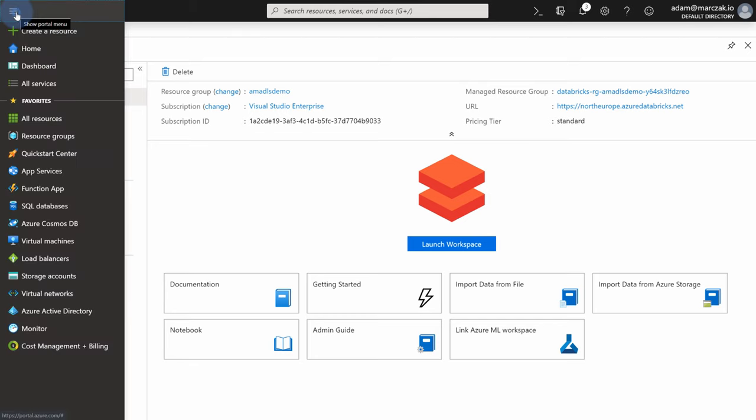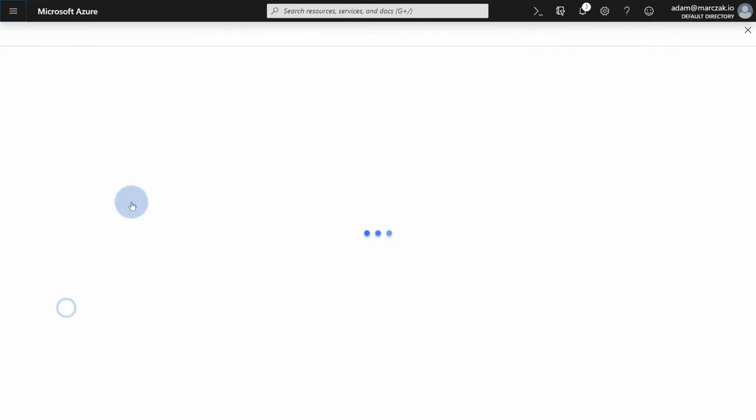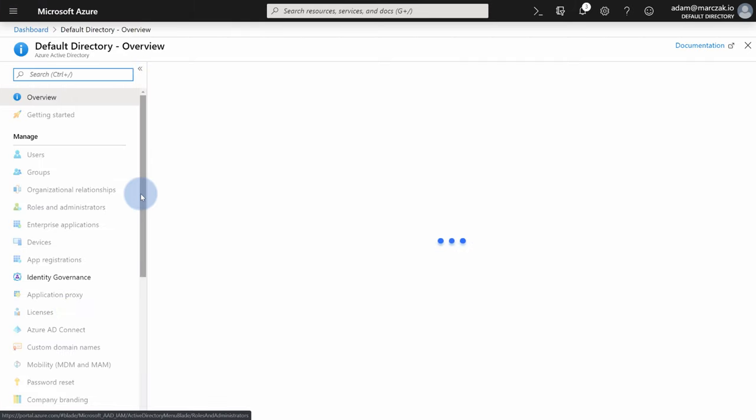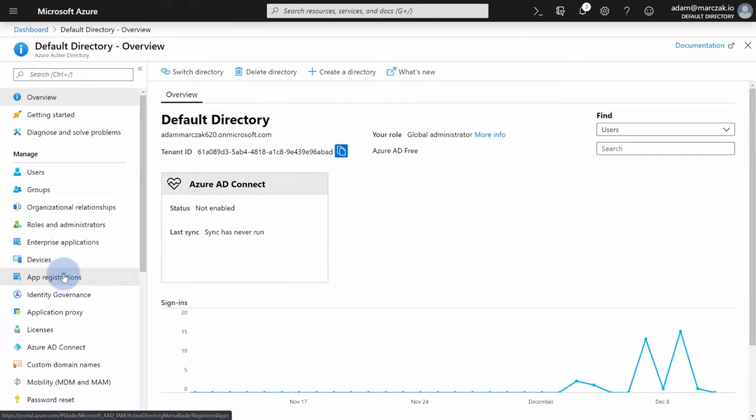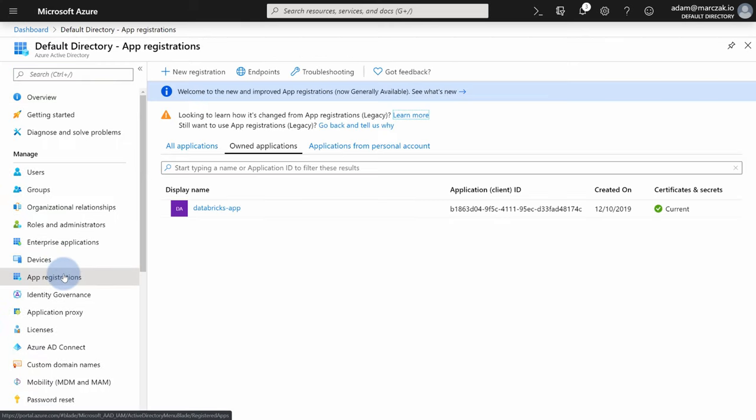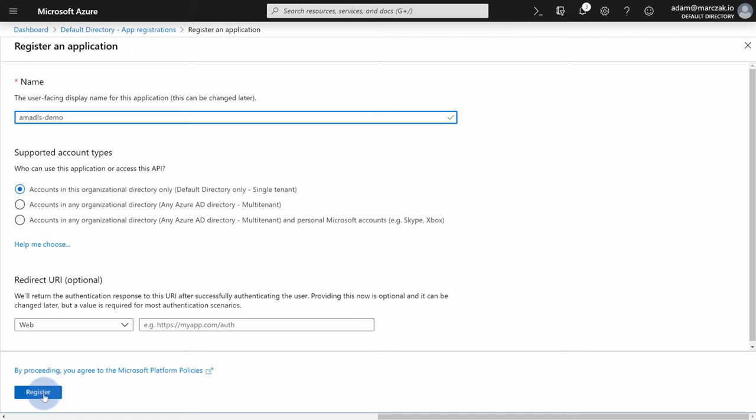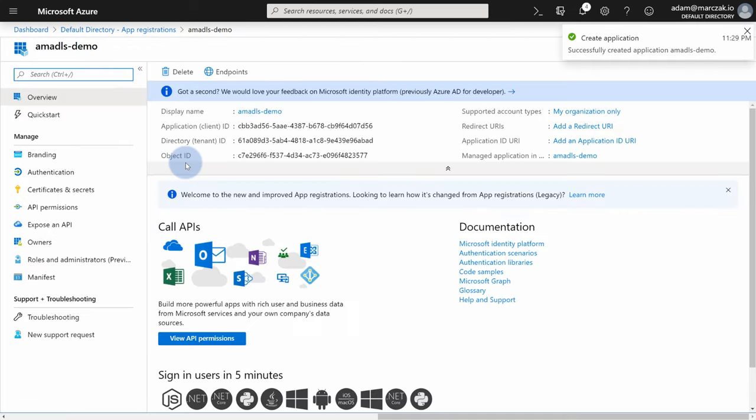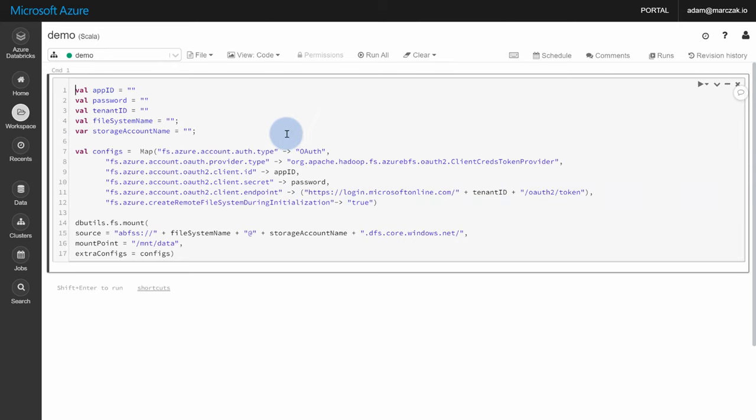So what this code does? It takes an application ID and a password and a tenant ID. Those three are basically saying that use my active directory, an application with this ID. So let's actually create it right now. So in Azure portal, go to Azure Active Directory, to app registrations, and create an app. I already have one, but I can create a new one. I'm gonna call it AMADLS demo application. Nothing else is required right now. So we just can hit register. So what we did, we created an application account that we're gonna use. An app ID is here, application or client ID. Hit to copy, go back and paste it here.